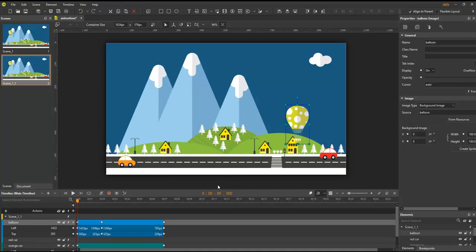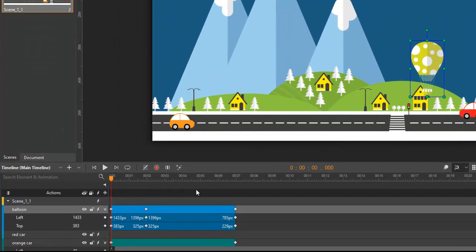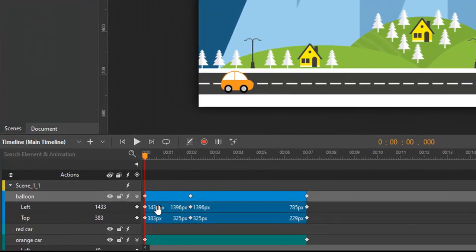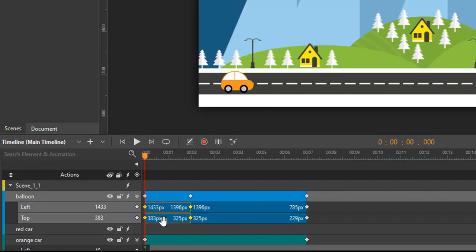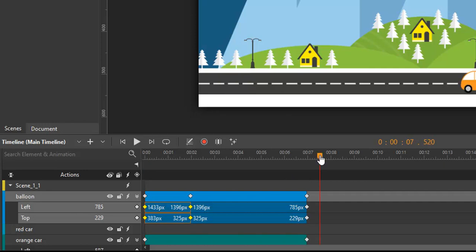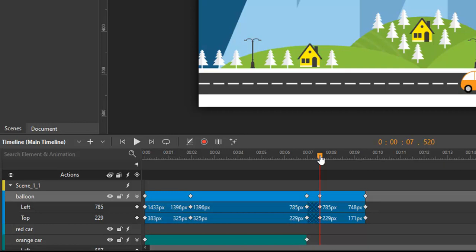In Web Animator, it's always possible to copy and paste an animation segment on the timeline of the same or of another element. To copy animation segments, select them and press Ctrl plus C to copy them to the clipboard. Then move the playhead to the position where you want the copied animation segments to start. Press Ctrl plus V to paste the animation segments.